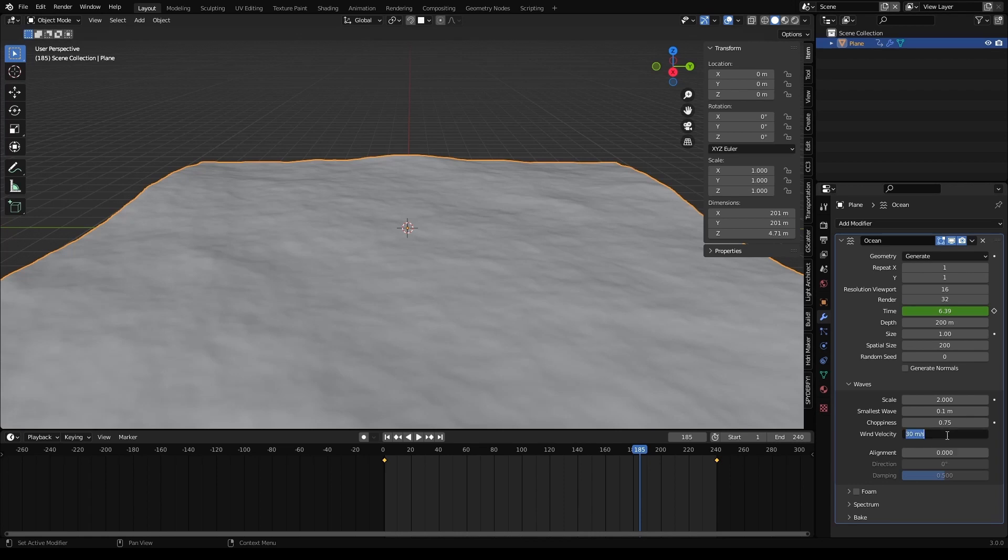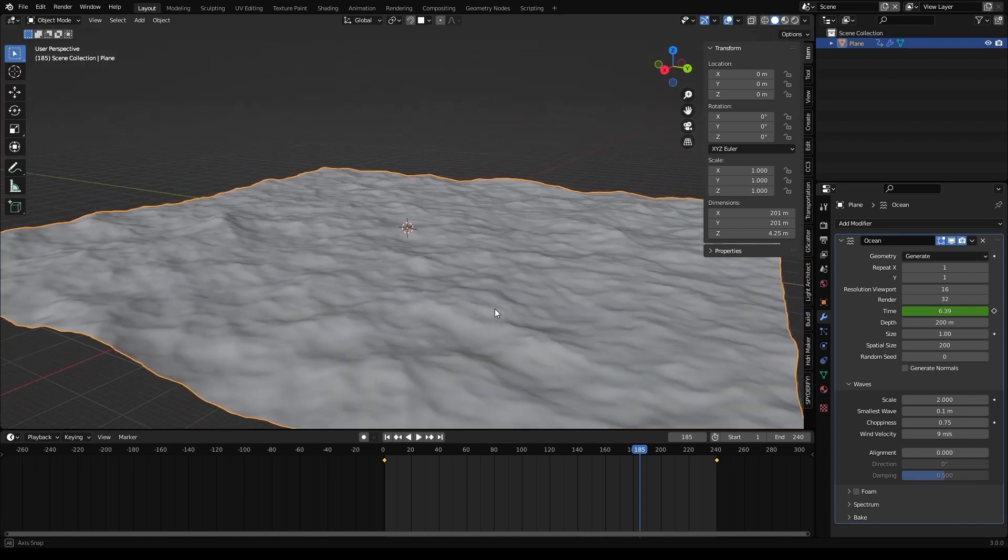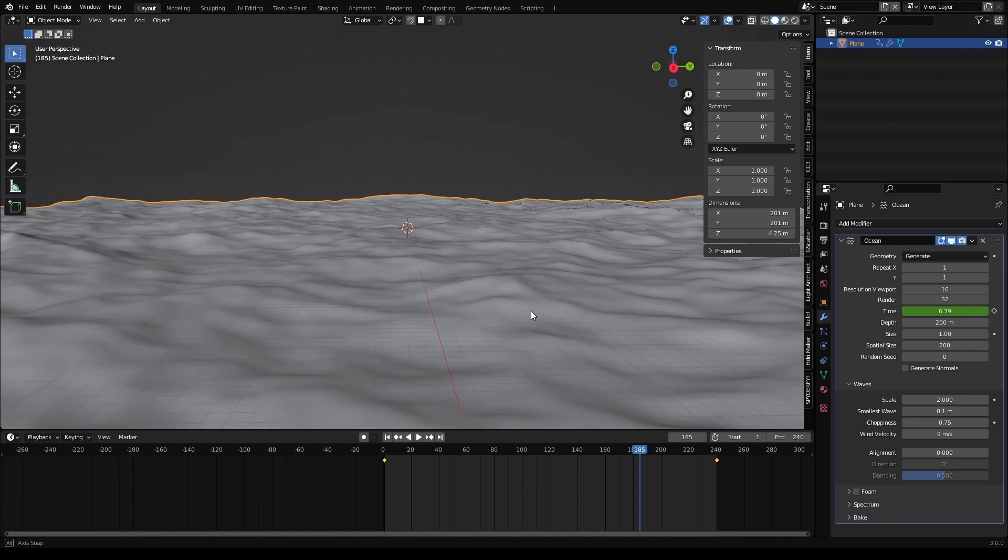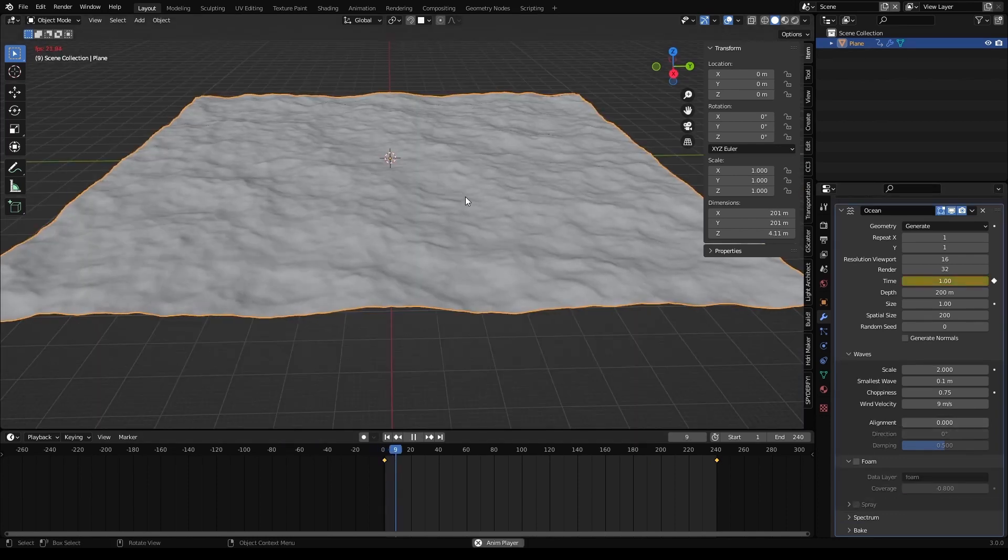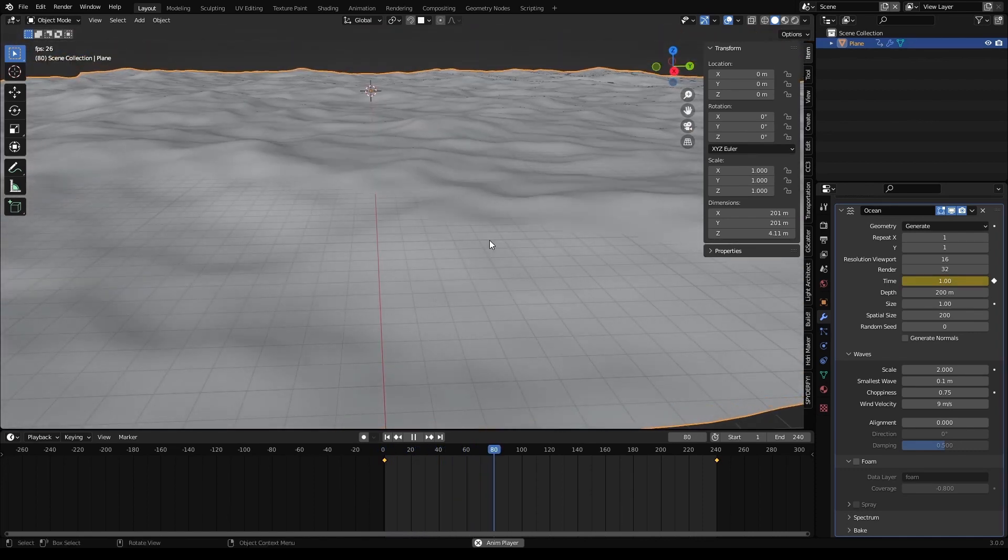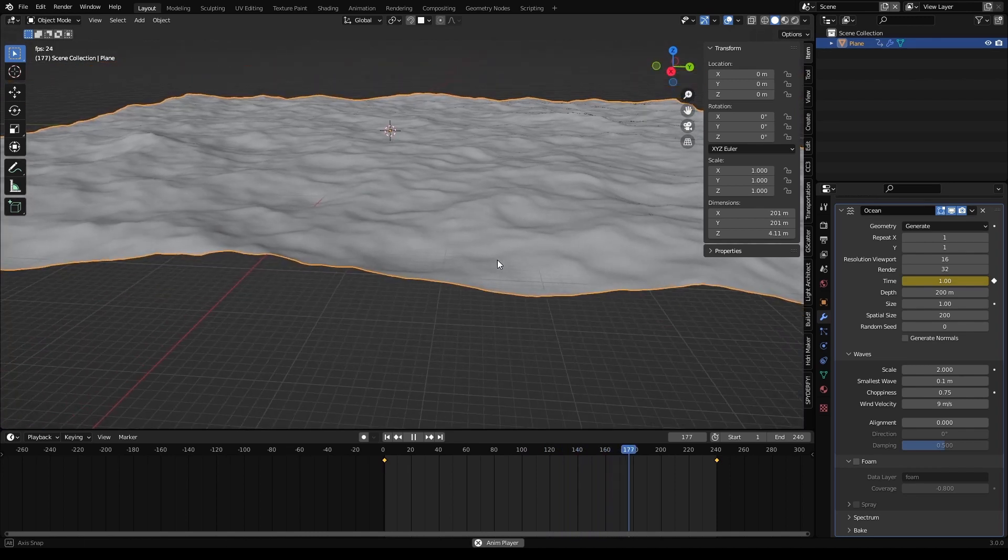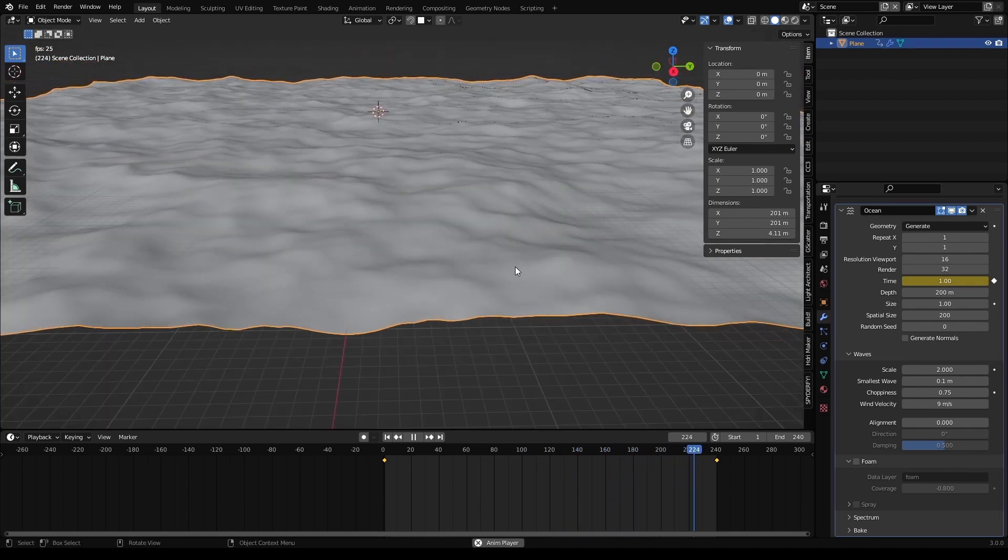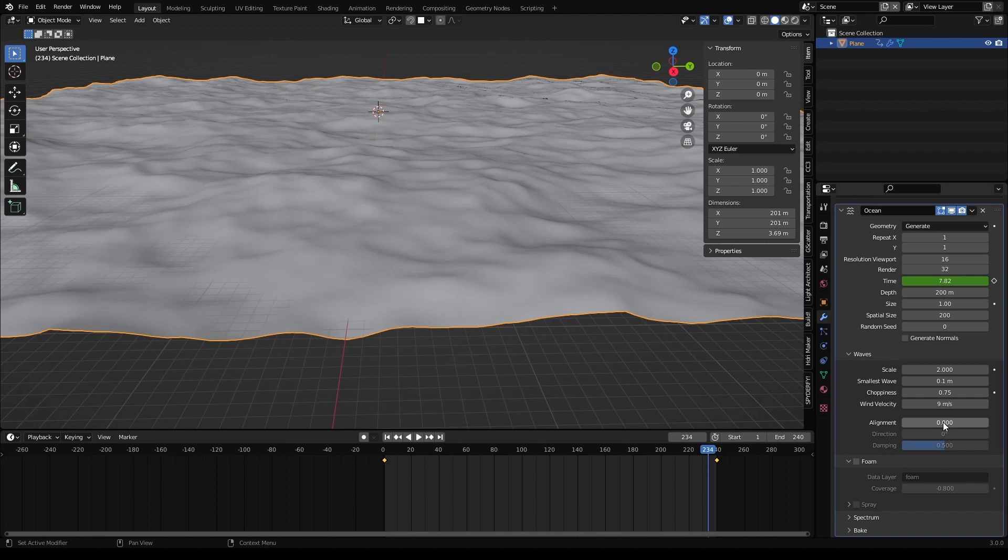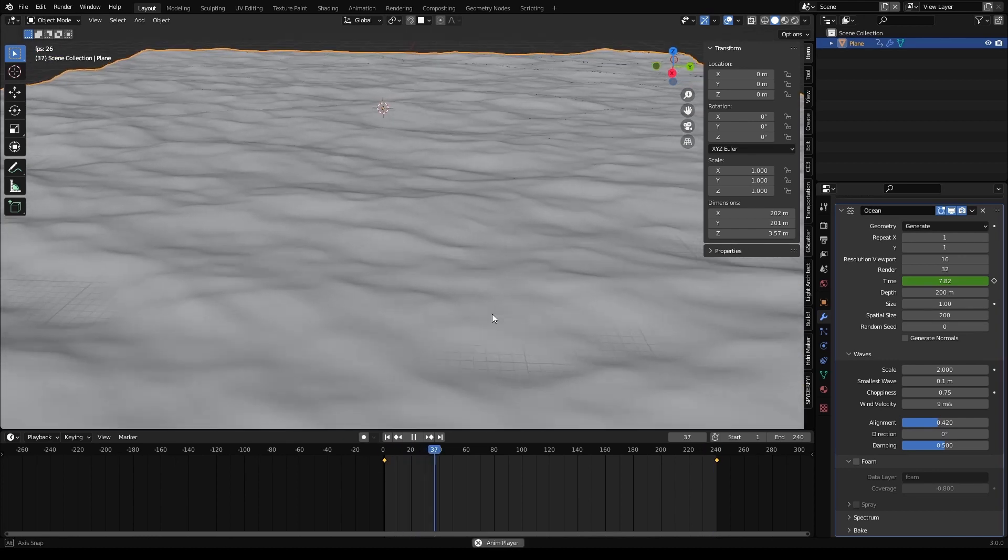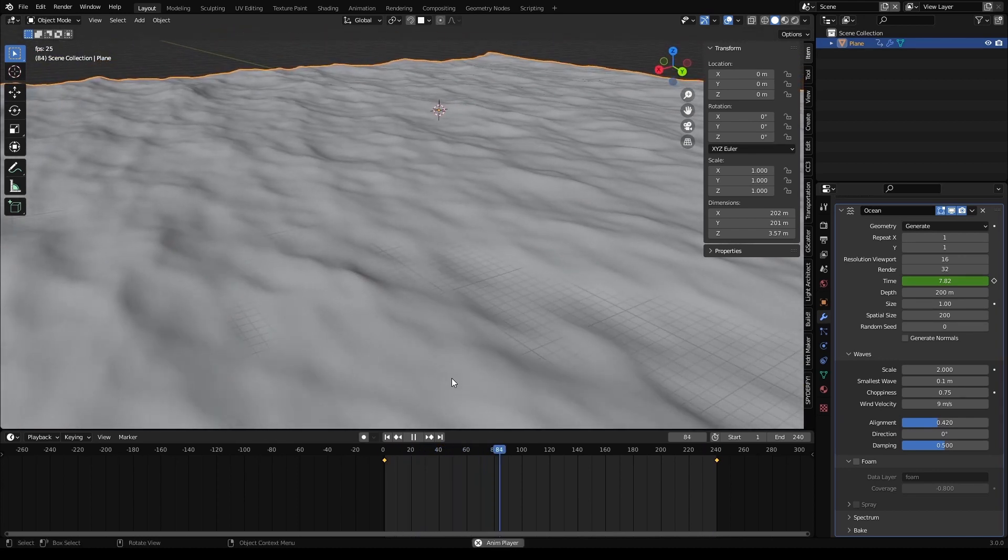And wind velocity, I want it down to 9. And as you can see, the waves become much more visible because the higher the velocity of the wind, the flatter the waves. And if you take a look, you see that we have waves, but they are not pushing in any direction. It's more like a boiling sea. So let's set up the alignment to 0.42, for example. So now the waves travel, in this case, in the x direction.